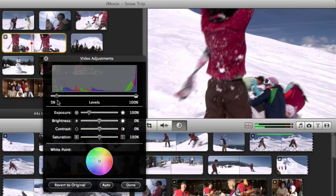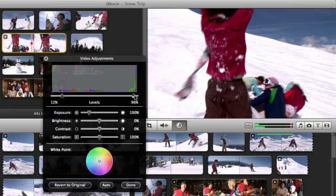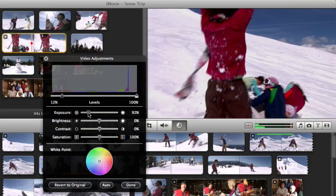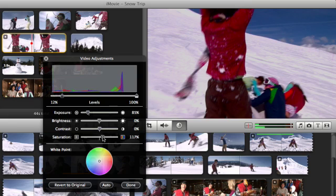Use the left and right sliders on the Levels control to adjust the intensity of shadows and highlights in your image, perform basic adjustments on your clips using the Exposure, Brightness and Contrast sliders, and use the Saturation slider to make the colors more vibrant.